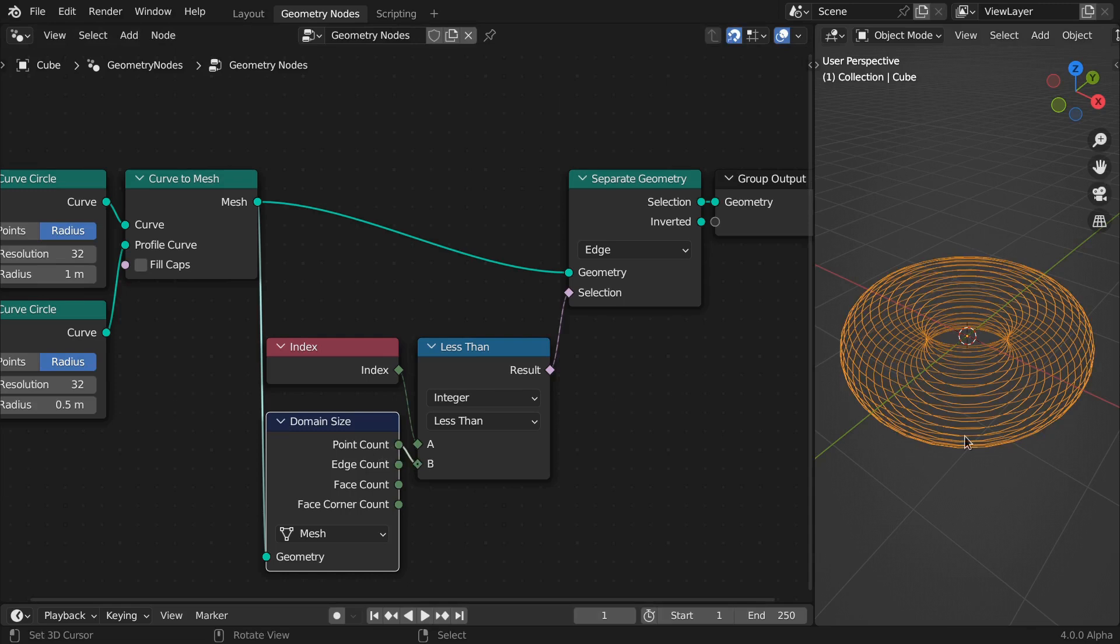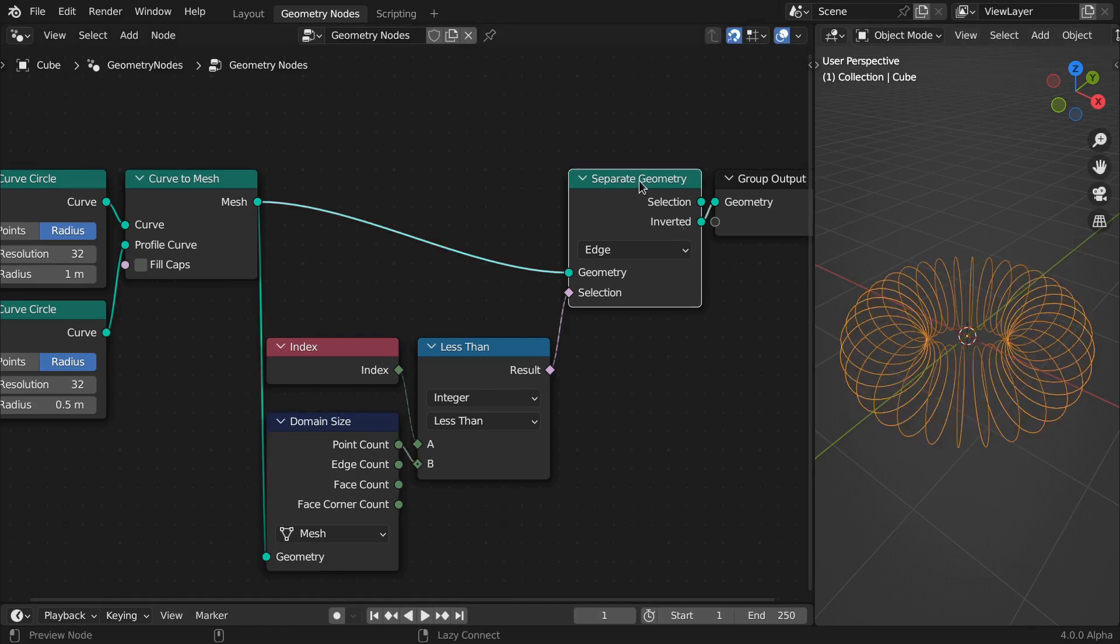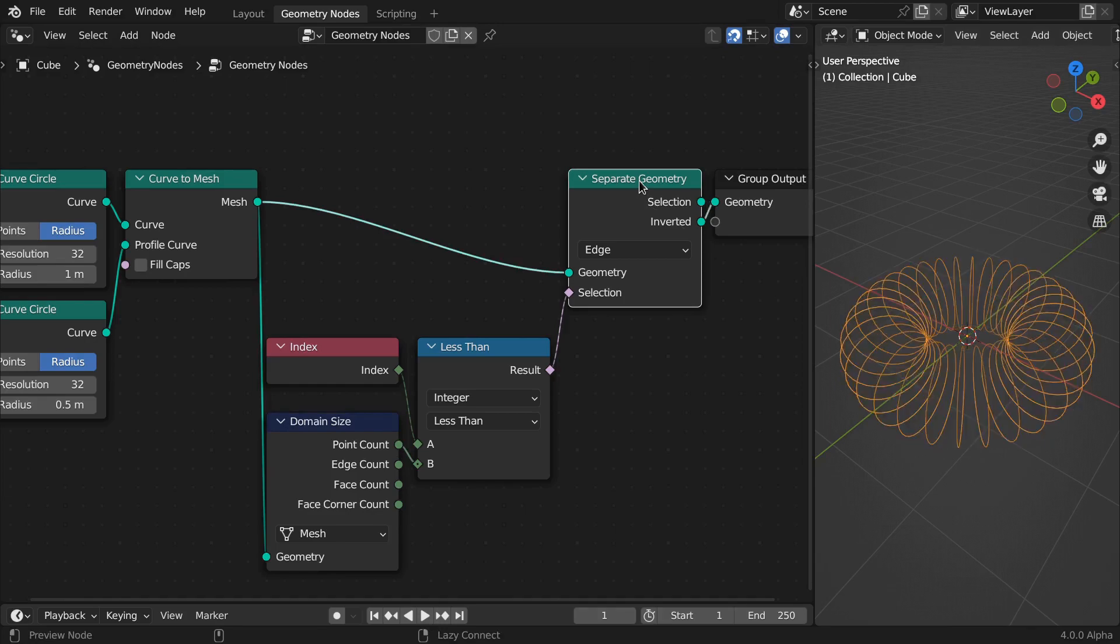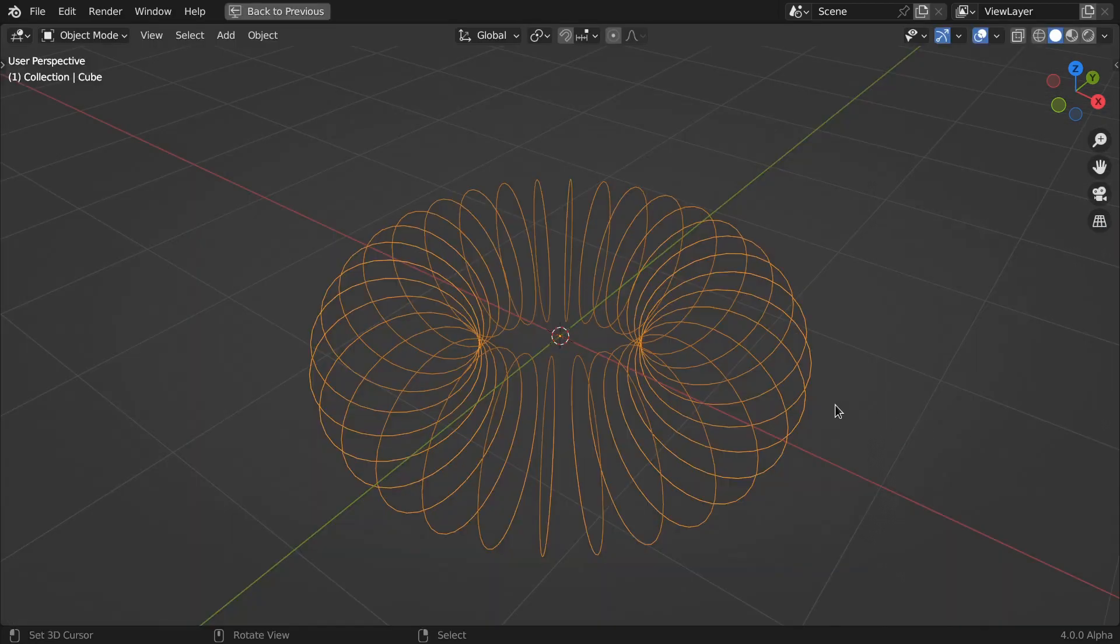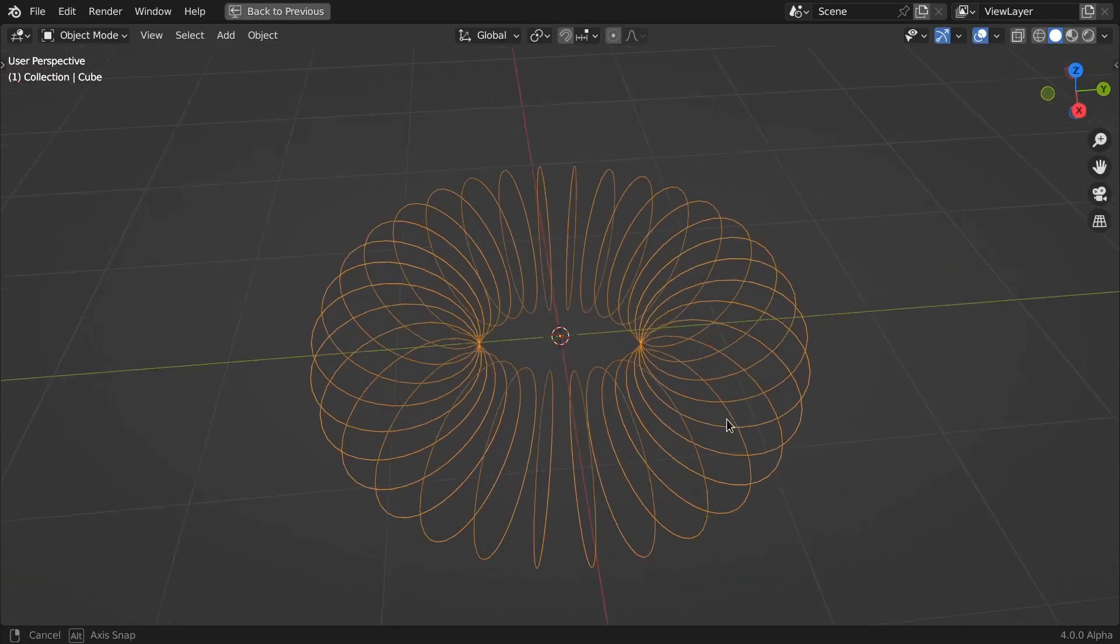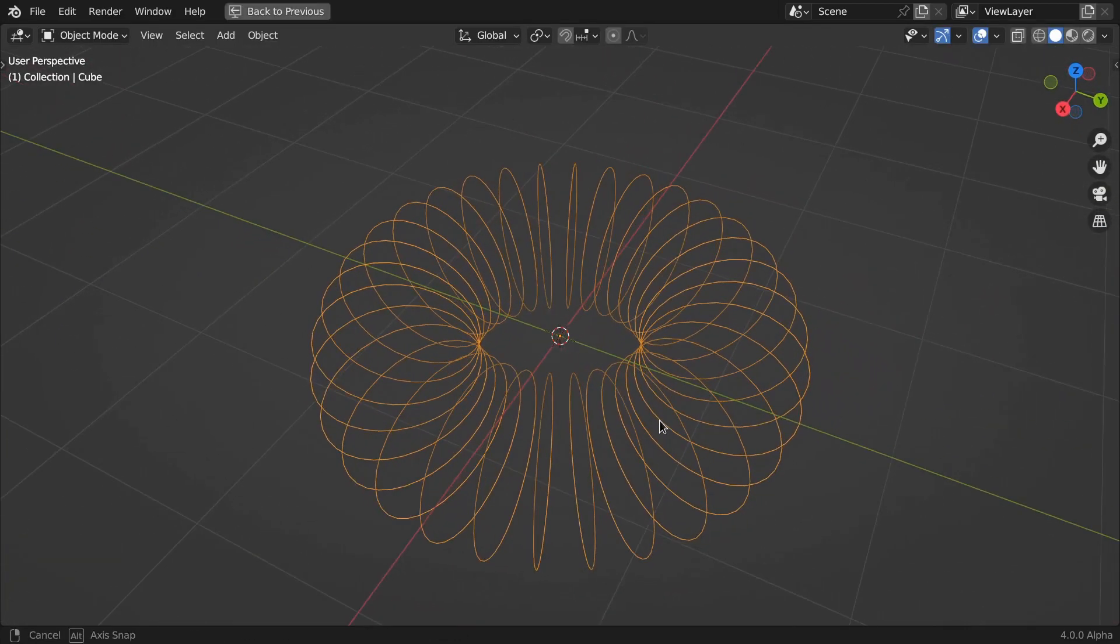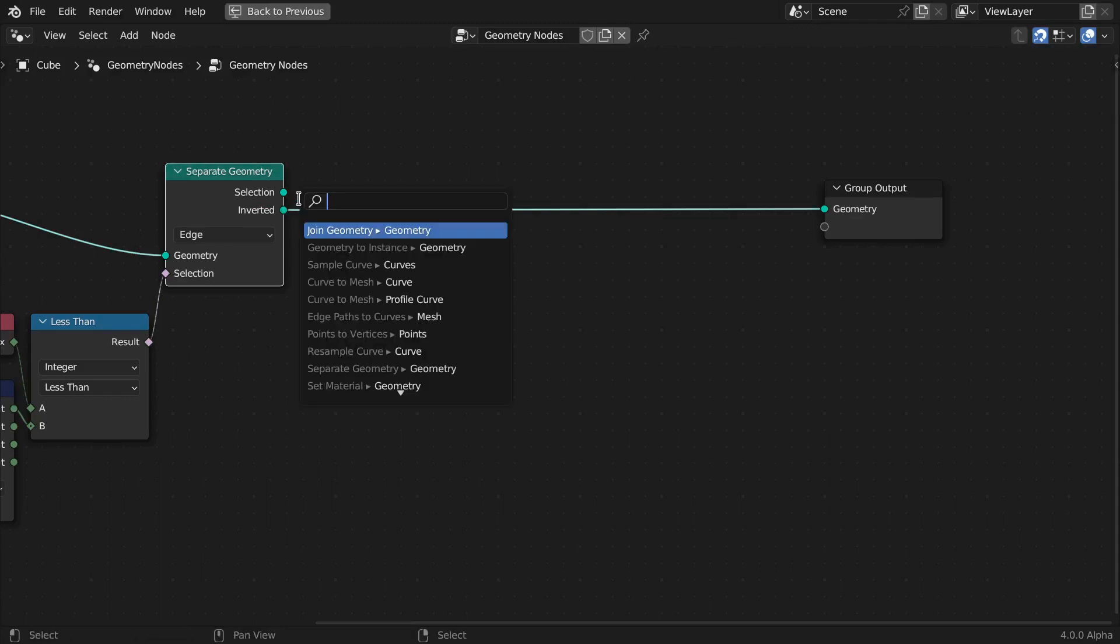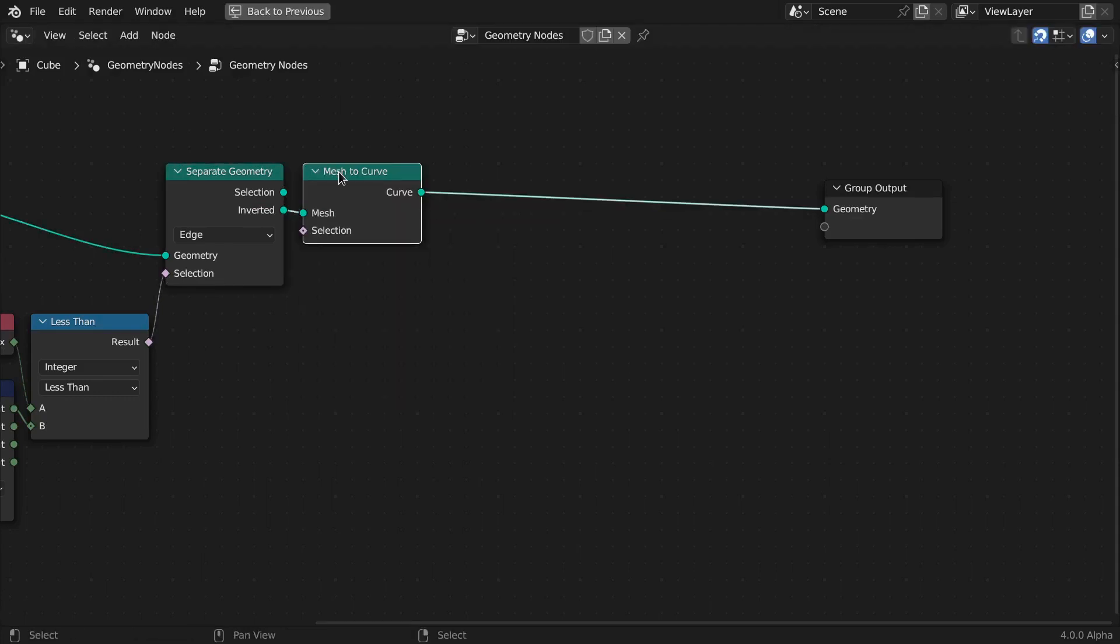Magic, right? At this point, we have separate geometry streams for both parallel and meridian edges. But the geometry is still a mesh. Let's convert it to curves. Add a mesh to curves node.